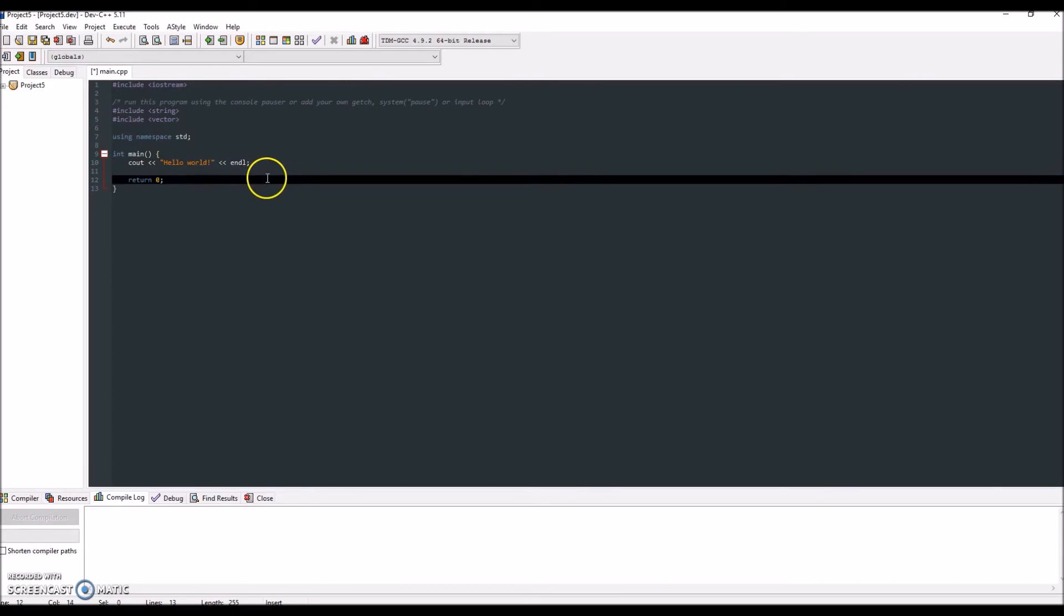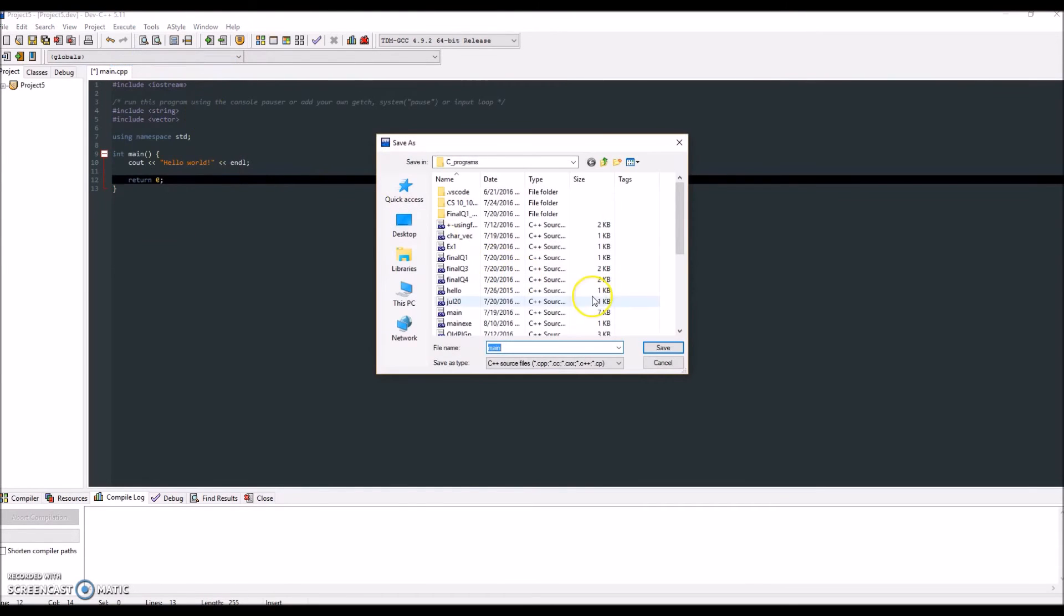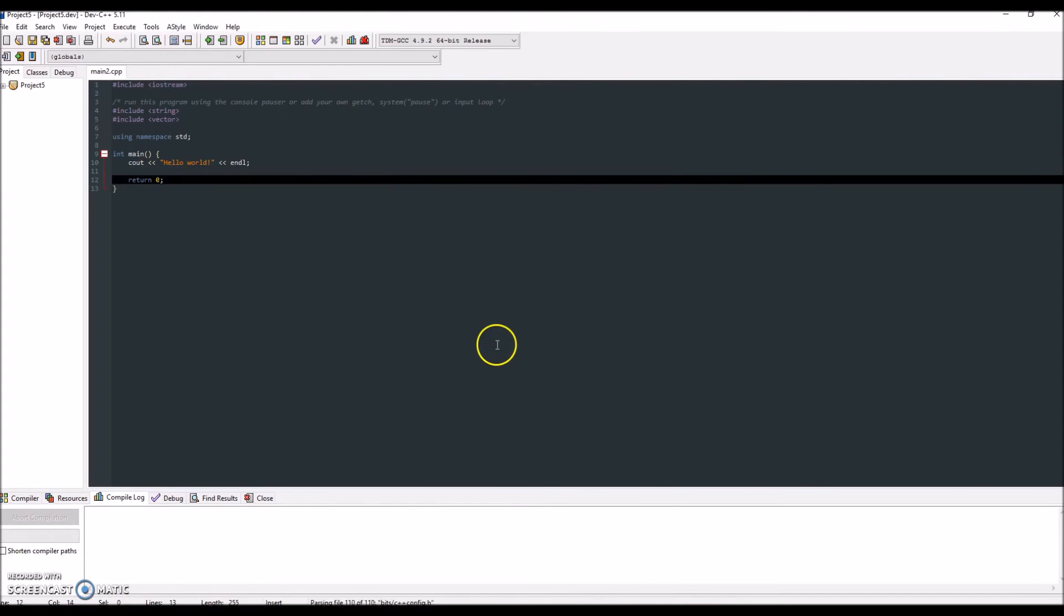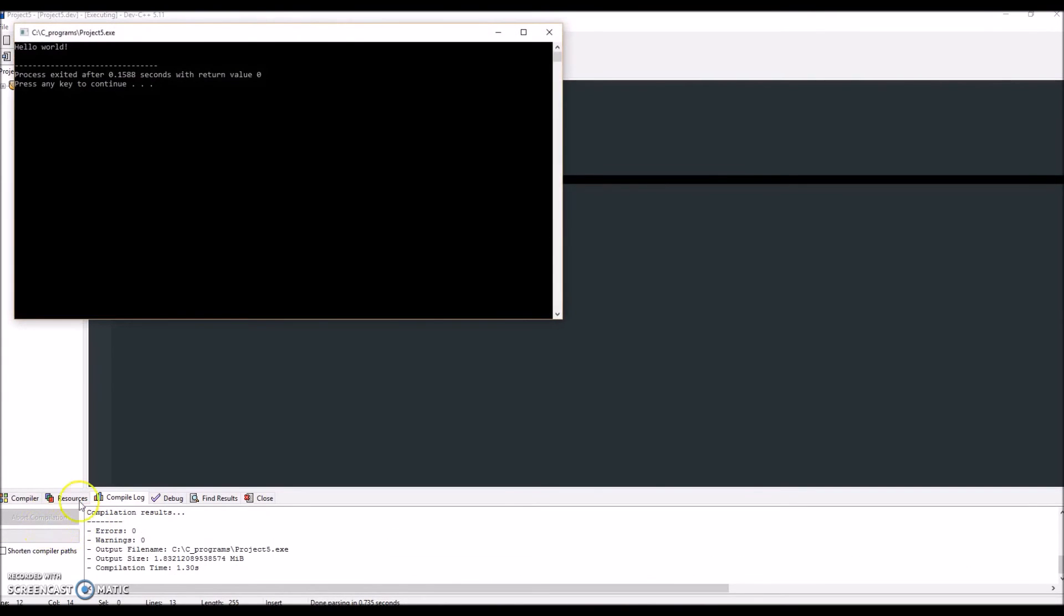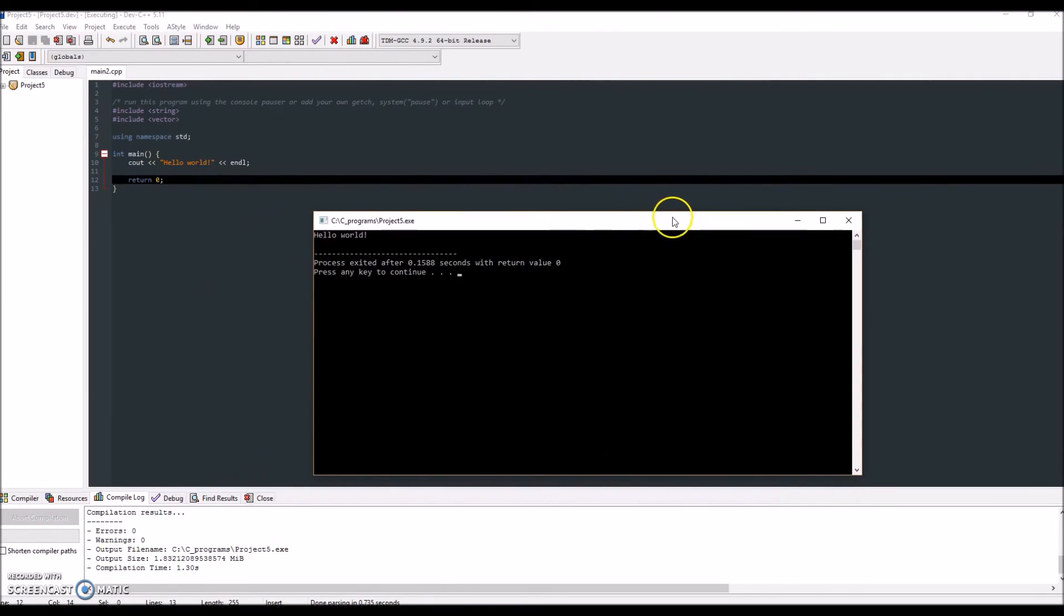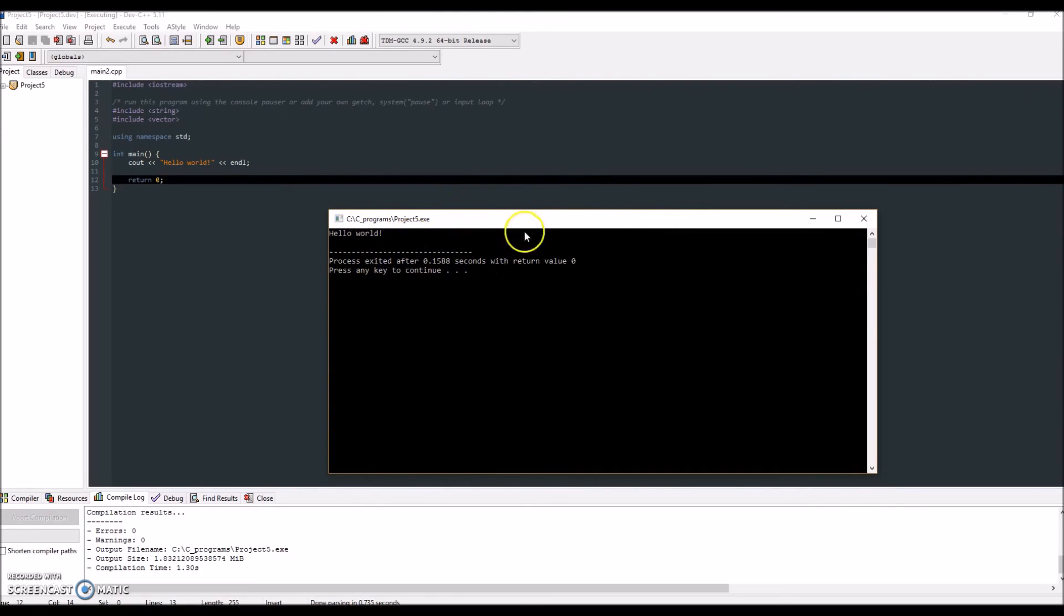So to execute this, which is the main focus of this video, you want to go over to execute, click compile and run, and save it as something. So I'm going to do main 2. I think I already have a main. And it's going to make an executable file of this. And over here, we see this is the result of our program. So we see it has hello world, and now pressing the key to continue, this is going to terminate this window.